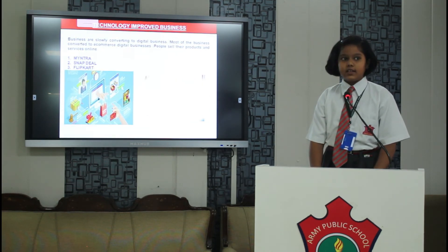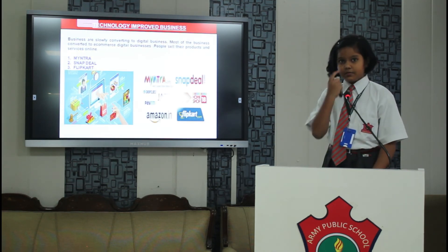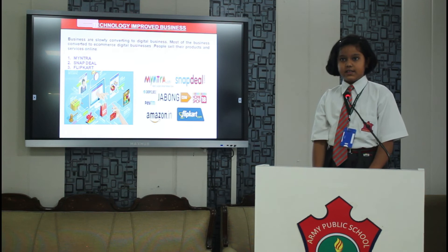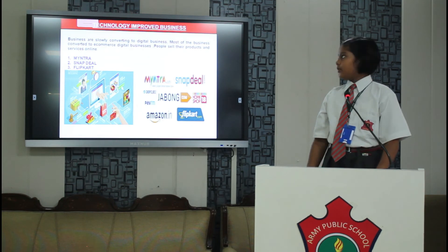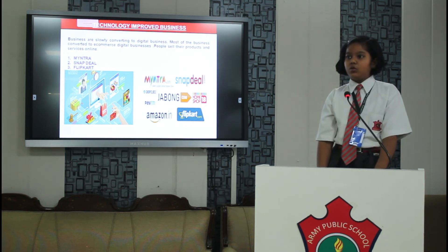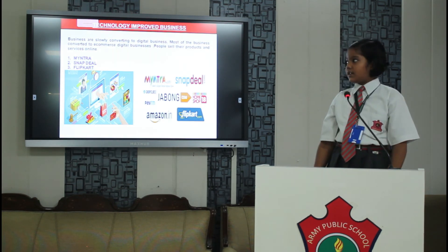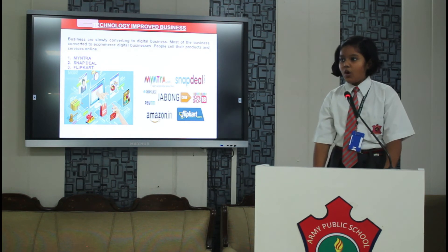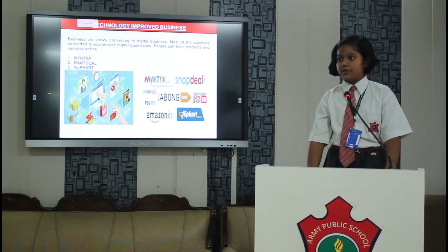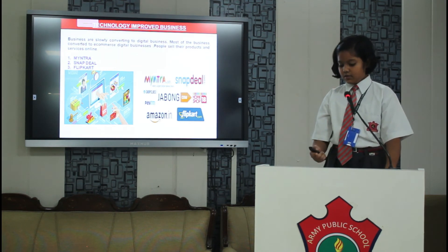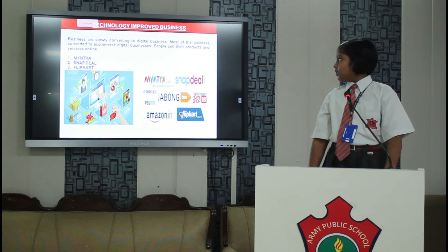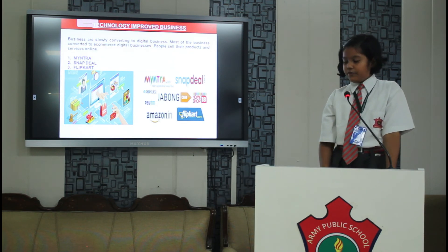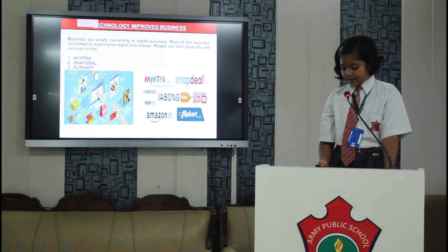Next is technology improved business. Nowadays most of the businesses are converting to e-commerce digital business. For example Myntra, Flipkart etc.